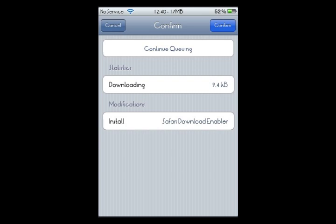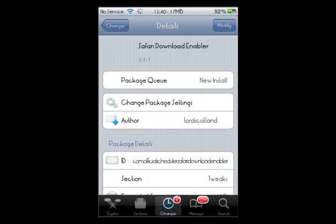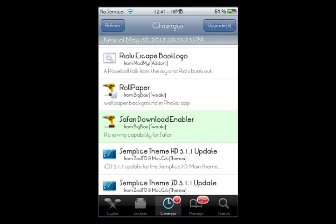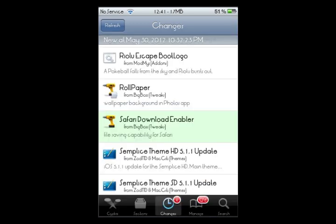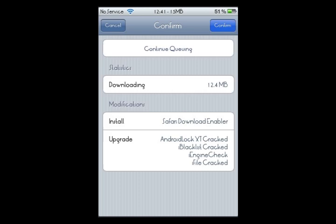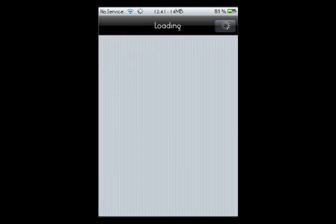We're just going to hit Continue Queuing, then I'm going to go back to my Changes and click Upgrade to do my updates too. Continue queuing those. I'll go to my queue right here, and you'll see the Install Safari Download Enabler right there, and I'm just going to click Confirm and allow that to do its thing.